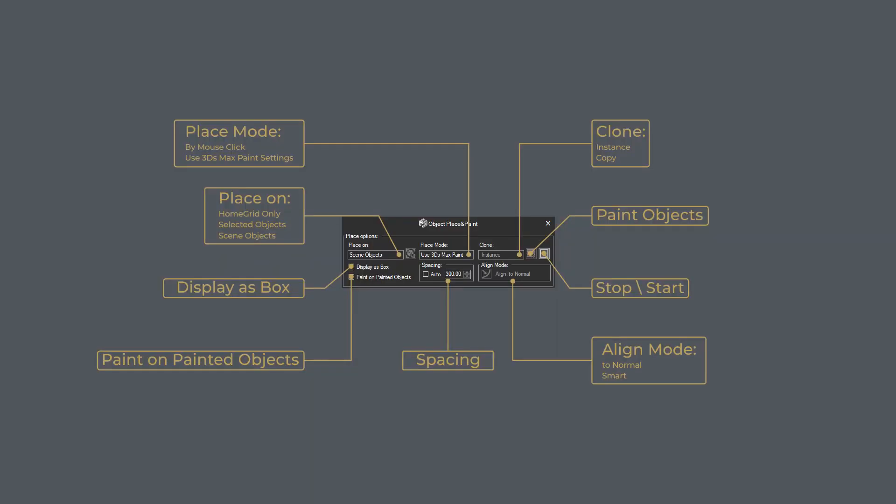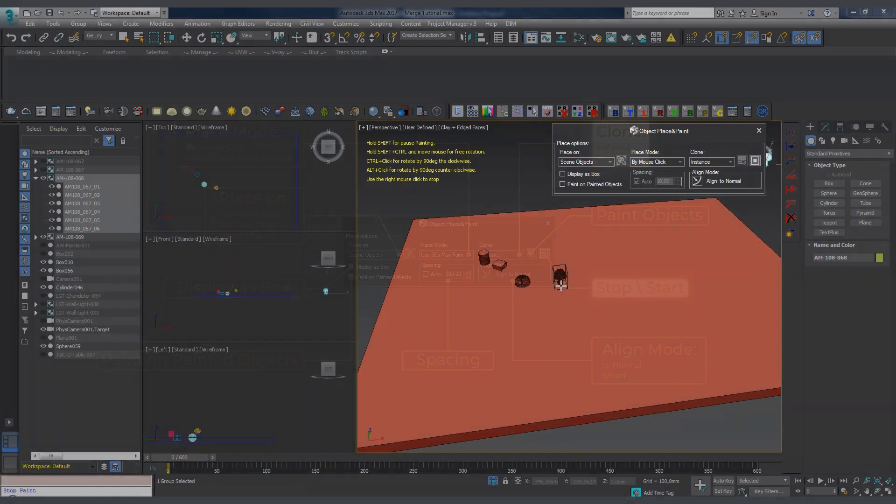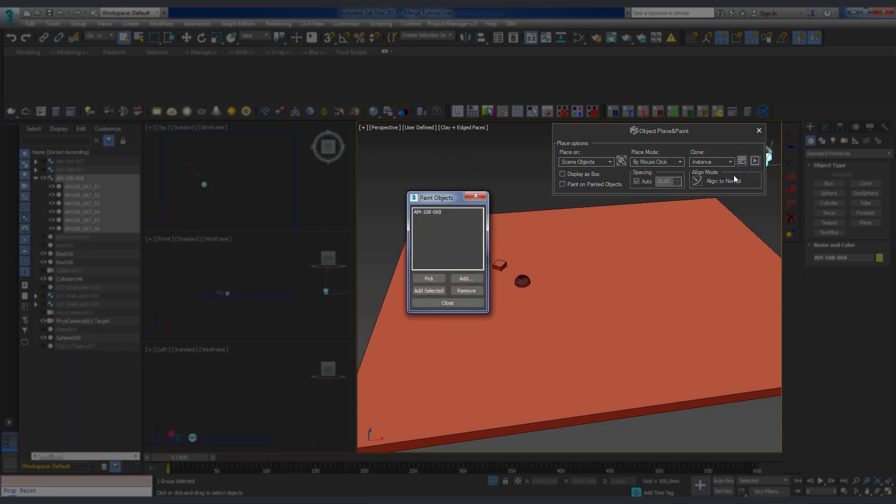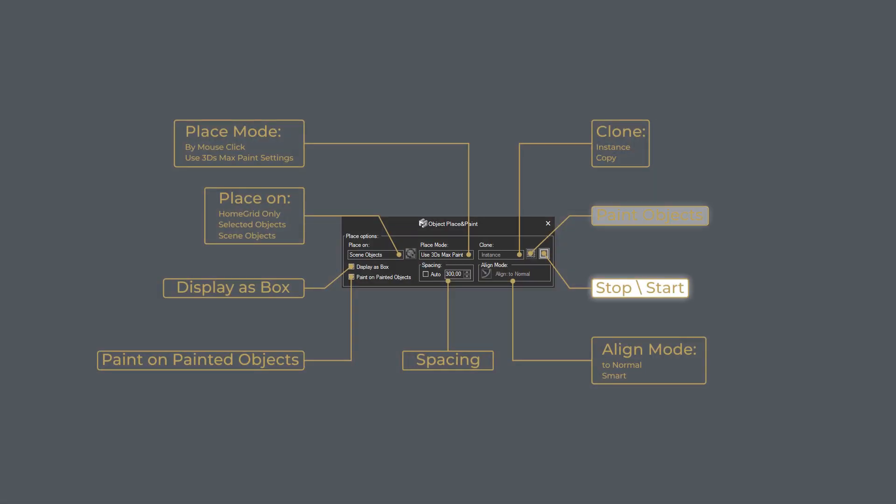The Clone menu lets us choose a copying mode for the model, instance or copy. Right next to it, there is a Stop Play button, which is used to stop the painting process. Why would we do that? When we stop painting, we can add or remove some objects for copying and placement. This is done in the Paint Objects dialog box, which becomes active after we click the Stop button. When we are done changing the list of paint objects, we can resume painting by clicking the Play button.